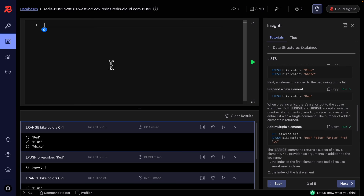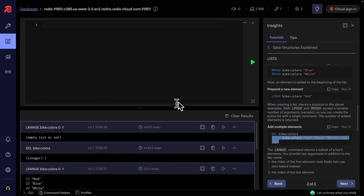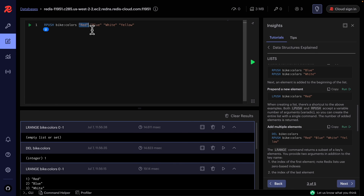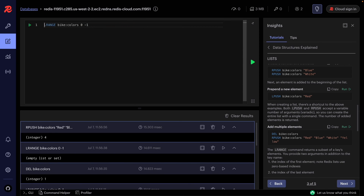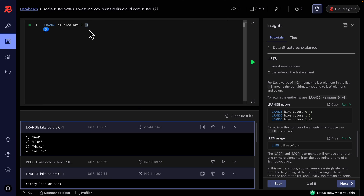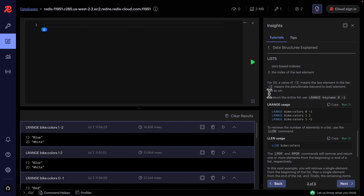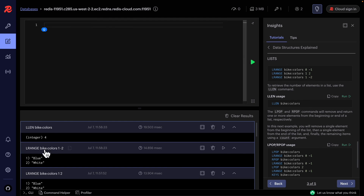After deleting the key and using RPUSH with multiple values, we get: red, blue, white, yellow. We can retrieve a range using LRANGE with specific indices — index 1 to index 2 returns blue and white. Negative values also work: negative 2 is the second-to-last element, negative 3 is third-to-last, giving the same blue and white result. LLEN returns the total number of elements — in this case 4.